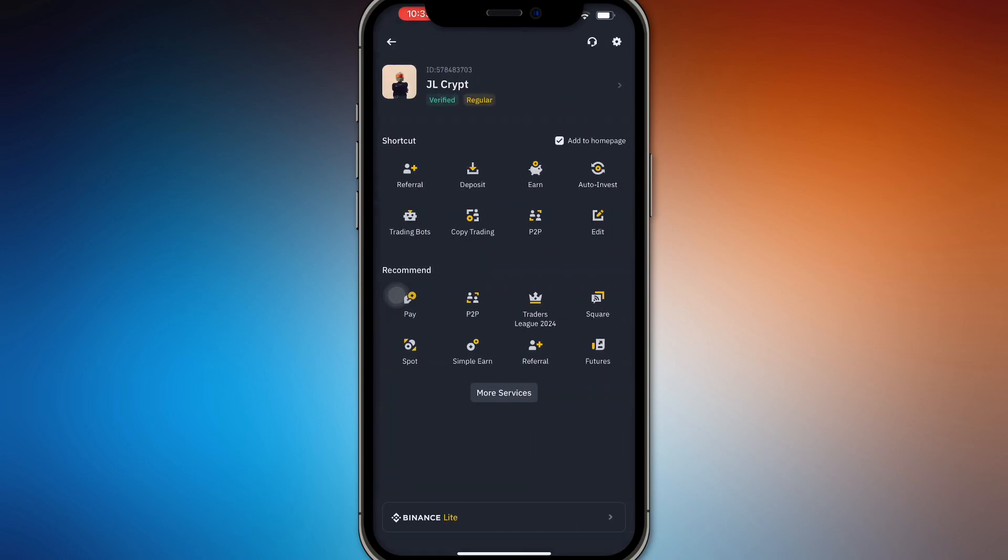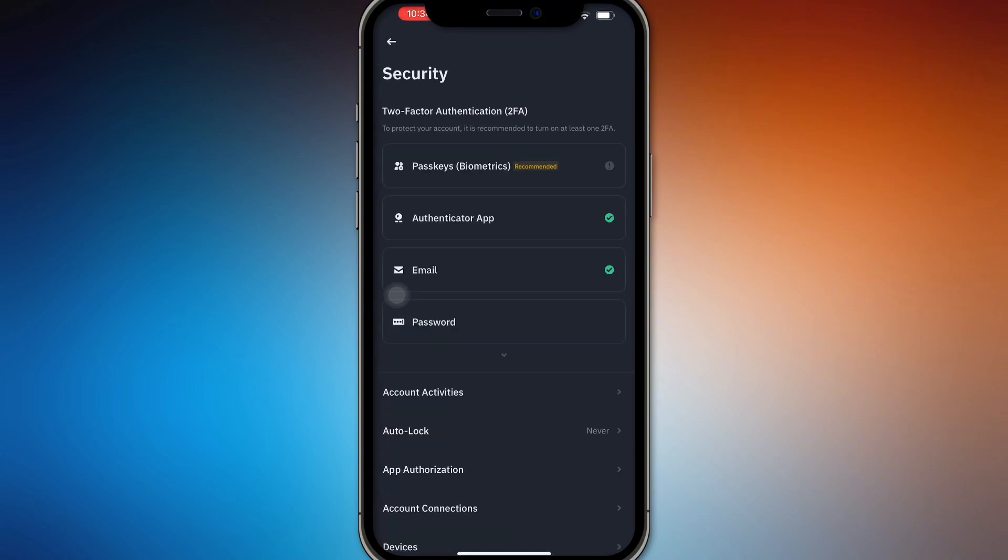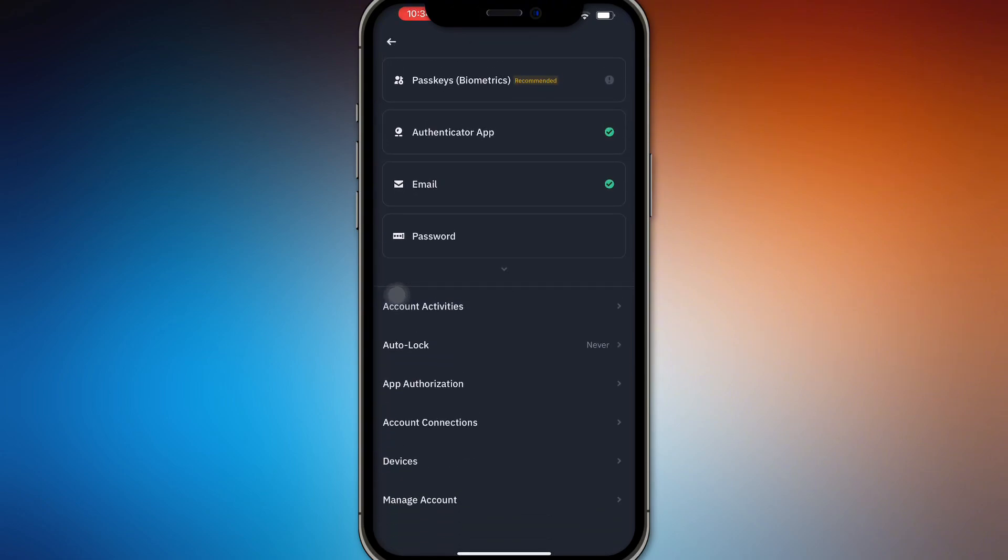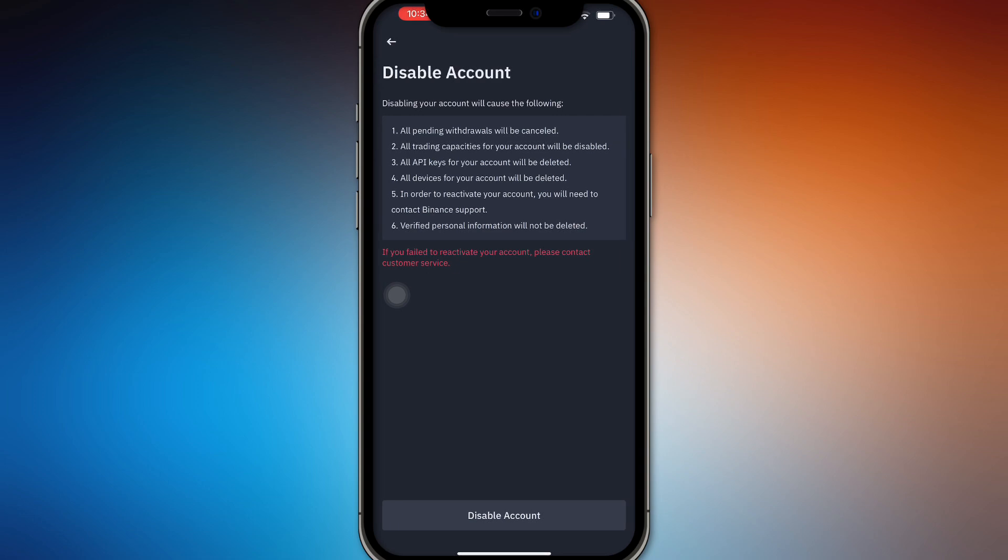your profile. Then go to Security, scroll down until you find Managed Account, and